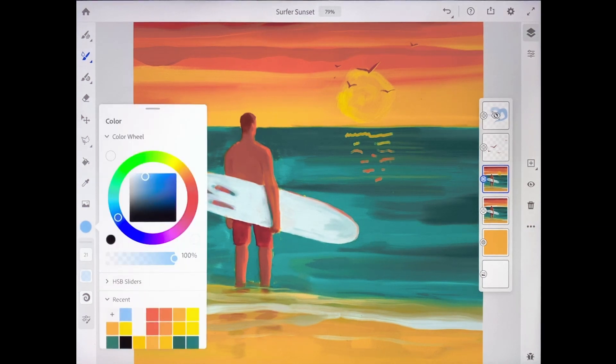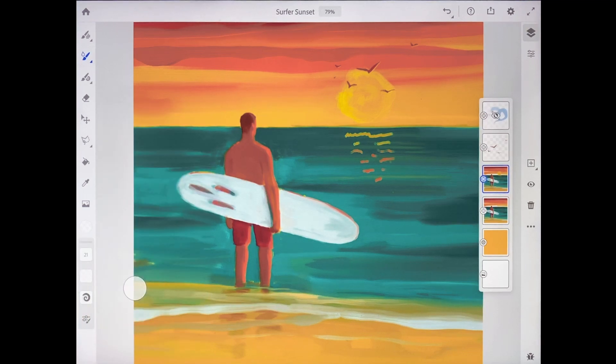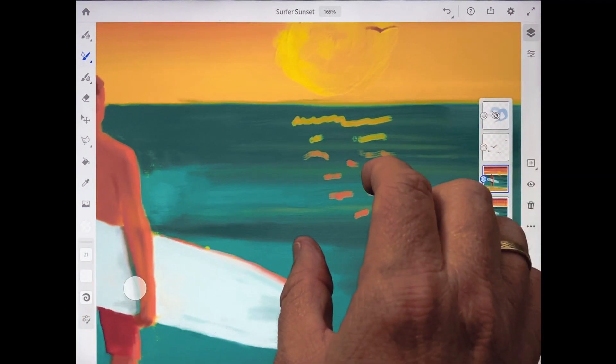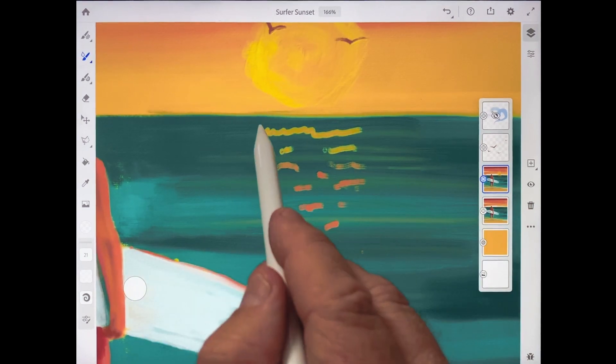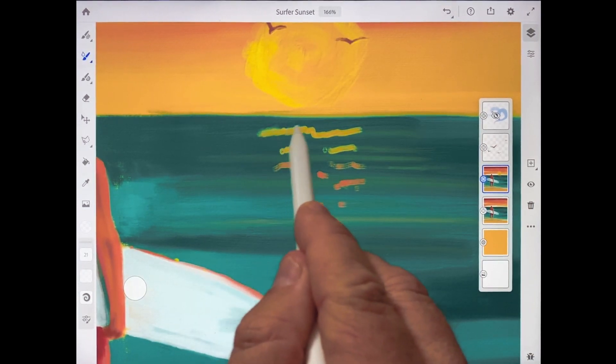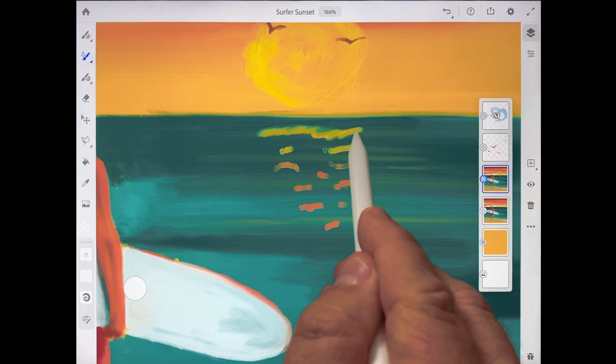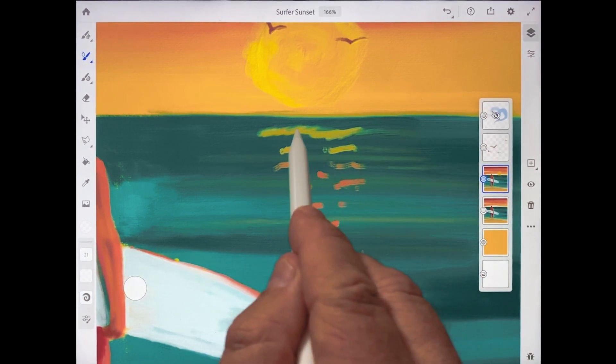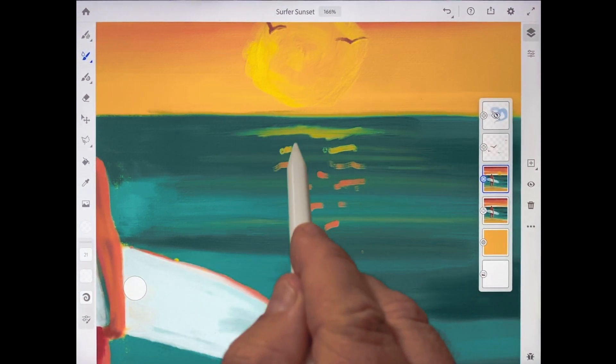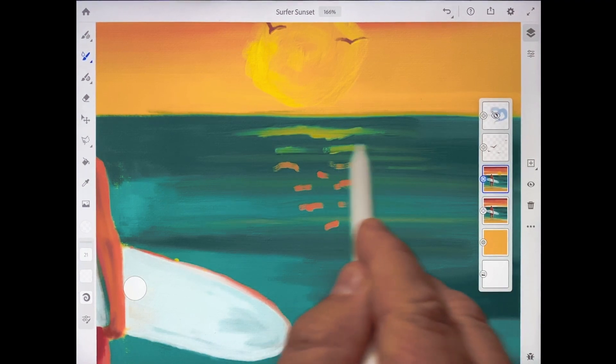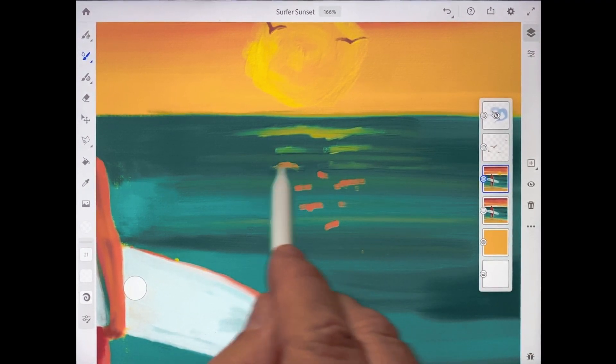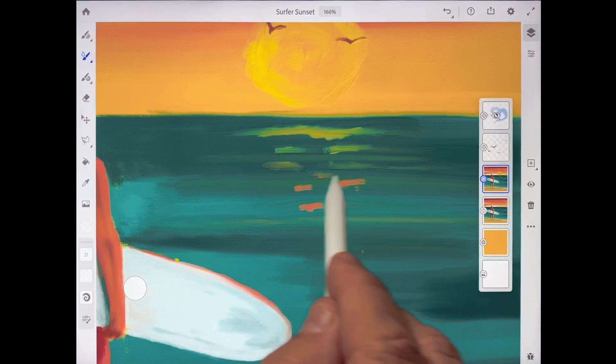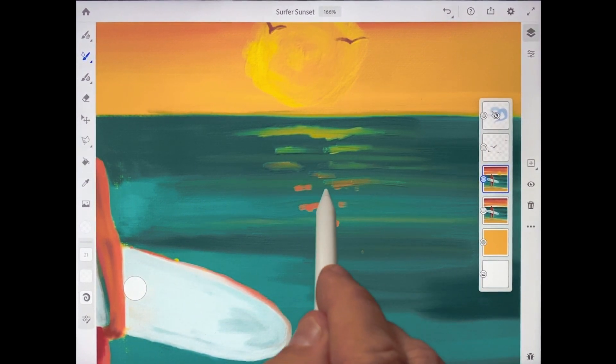I'll tap on the color chip and I'm going to lower the opacity to zero percent. And what this is going to allow me to do is blend this existing color together without adding any new color. And that is such a cool technique because sometimes that's exactly what you want to do - you want to be able to blend the colors that are already there on your canvas or on a layer without adding a new color.